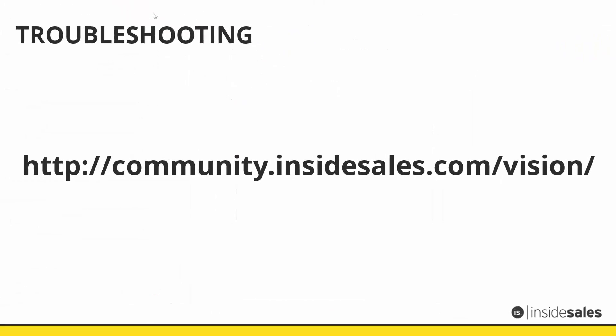If you have more questions, be sure to visit our community website at community.insidesales.com slash vision. Here you can find more useful information as well as additional training videos.